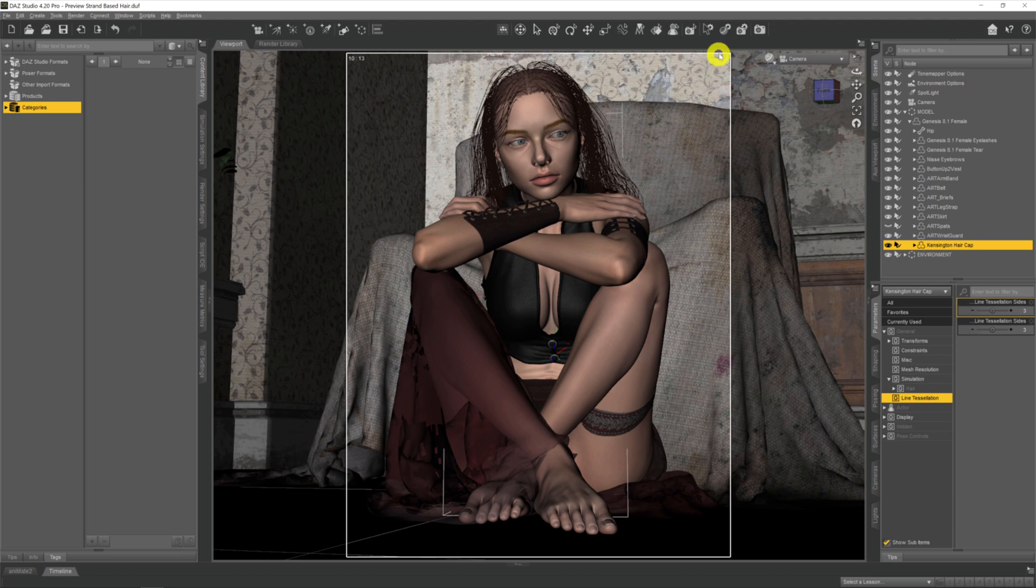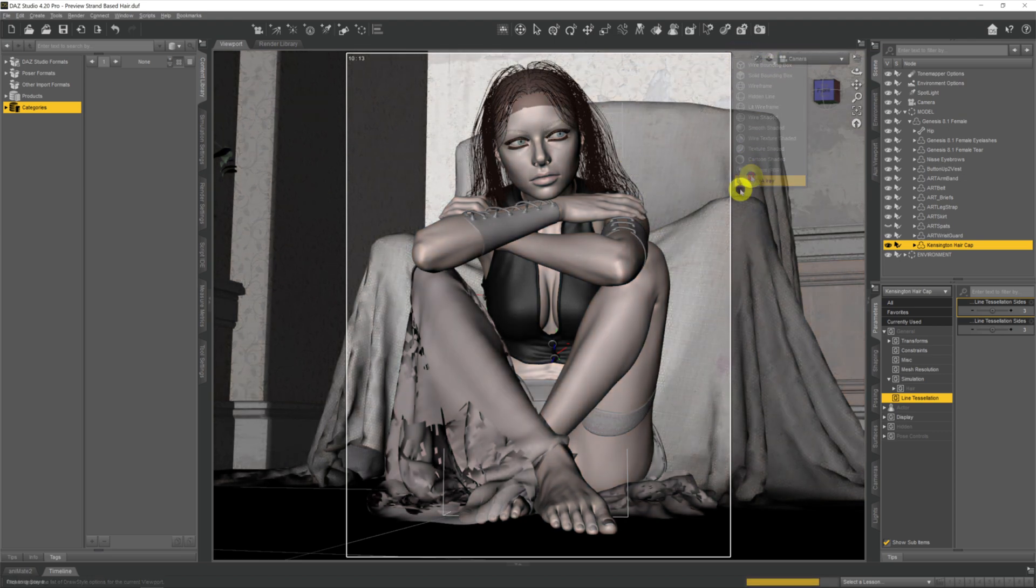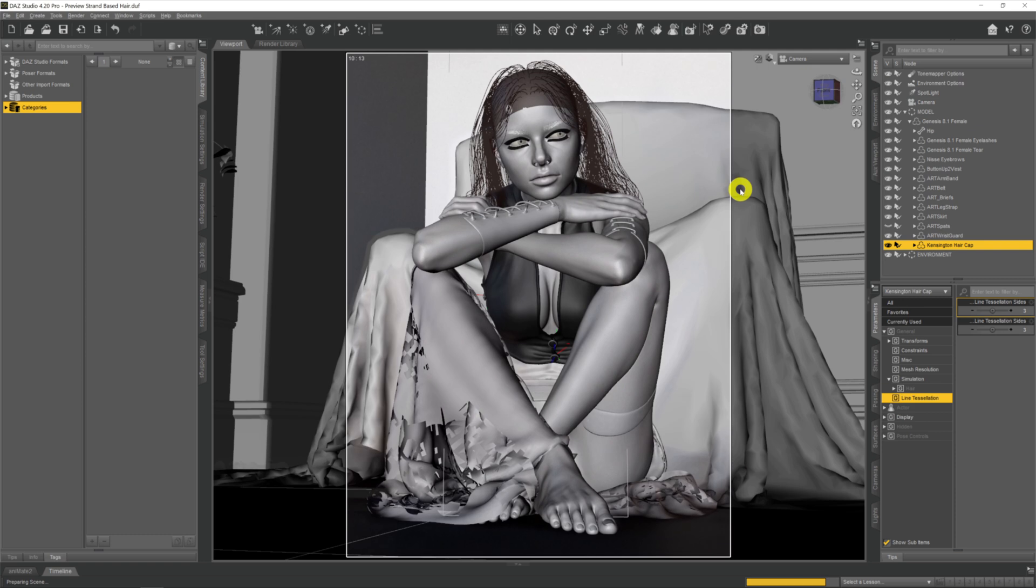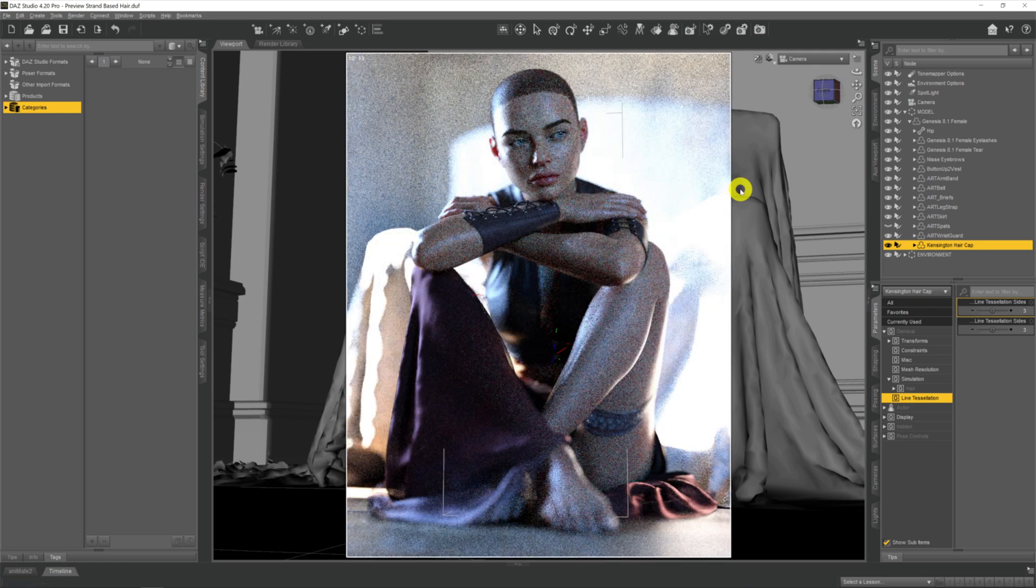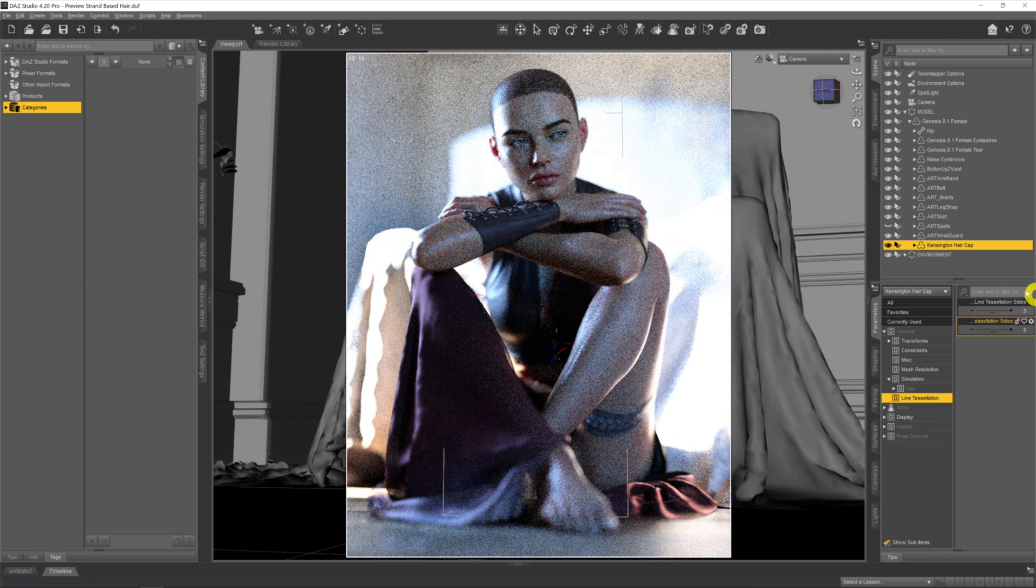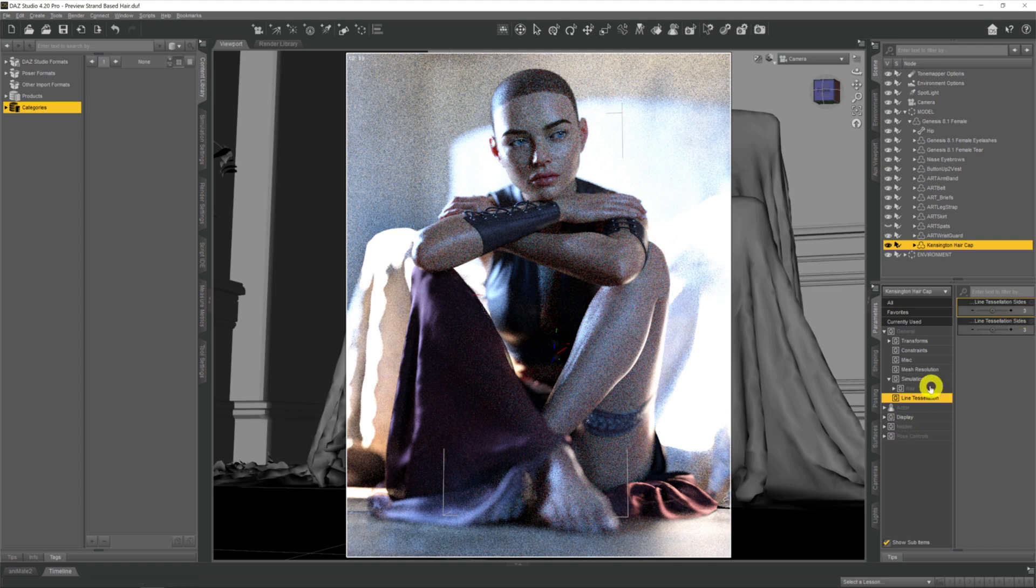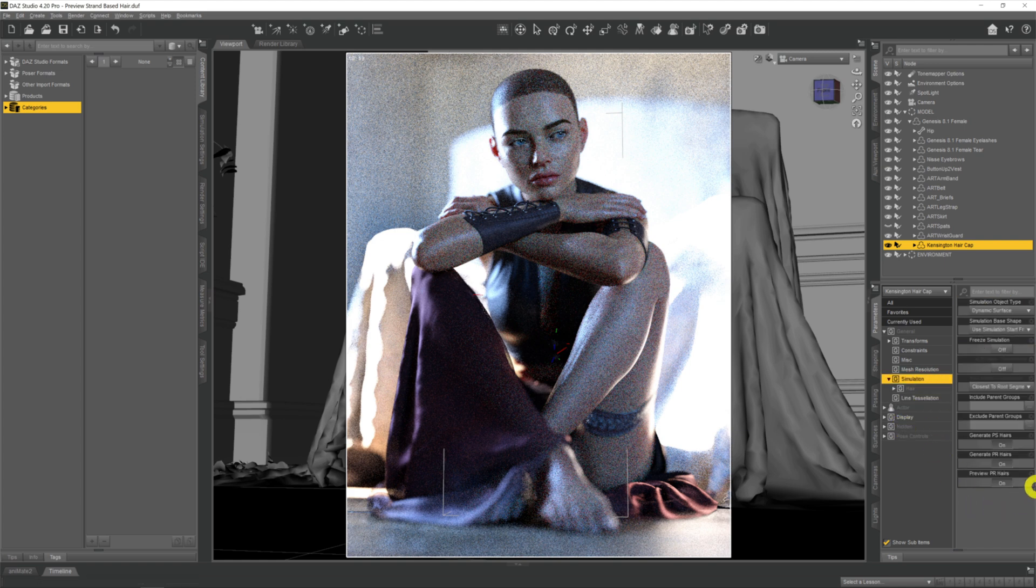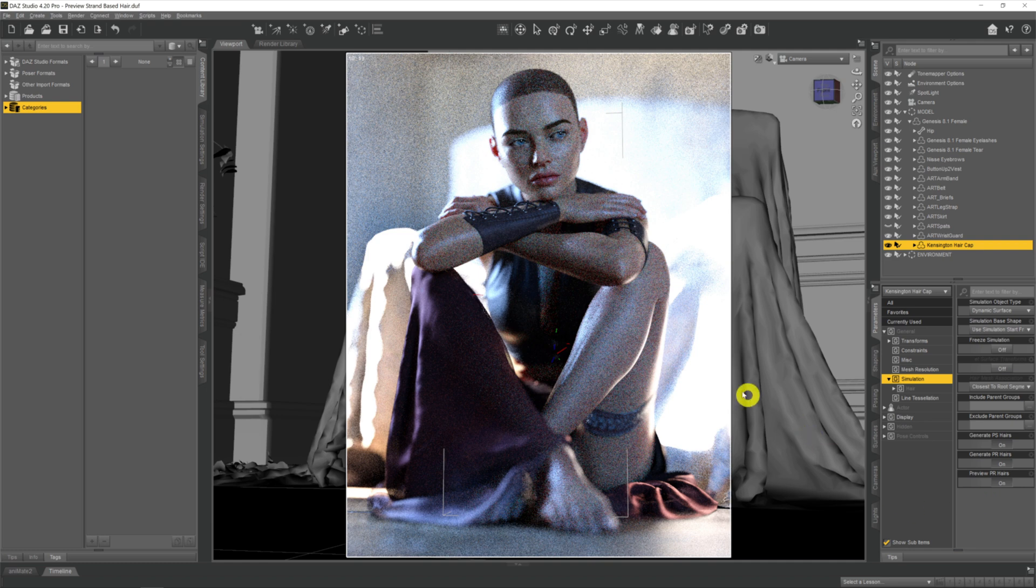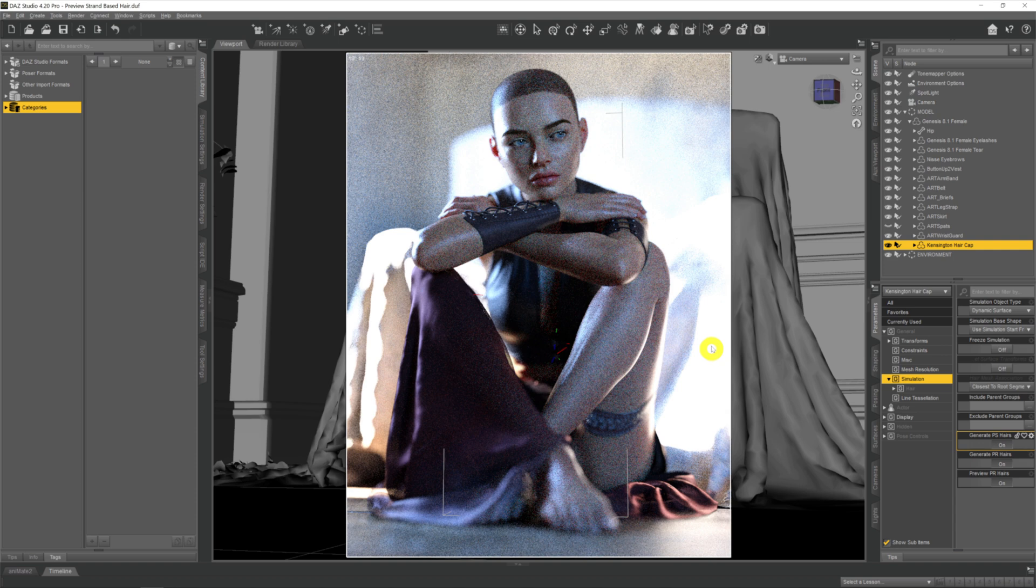We can see once again that we're only seeing the hair cap despite line tessellation being on three and despite the simulation preview PR hairs being selected to one. Now this catches me out. I know this and I've known this all along, but it still catches me out at times when these things are set up correctly and it's like, well why am I still getting that?